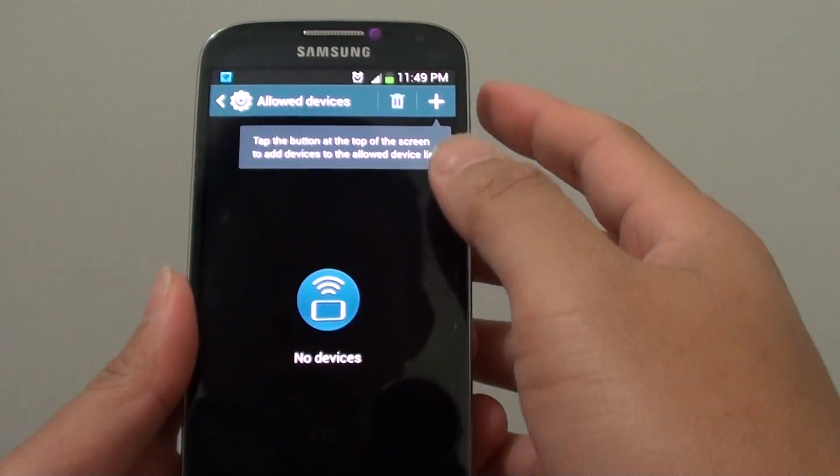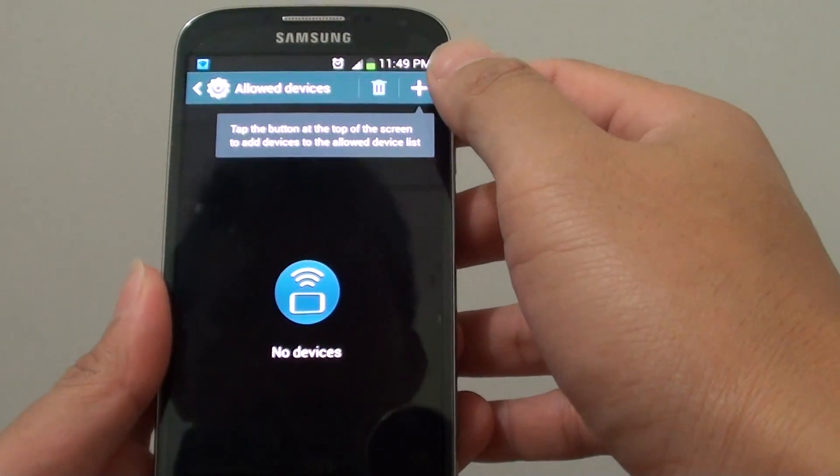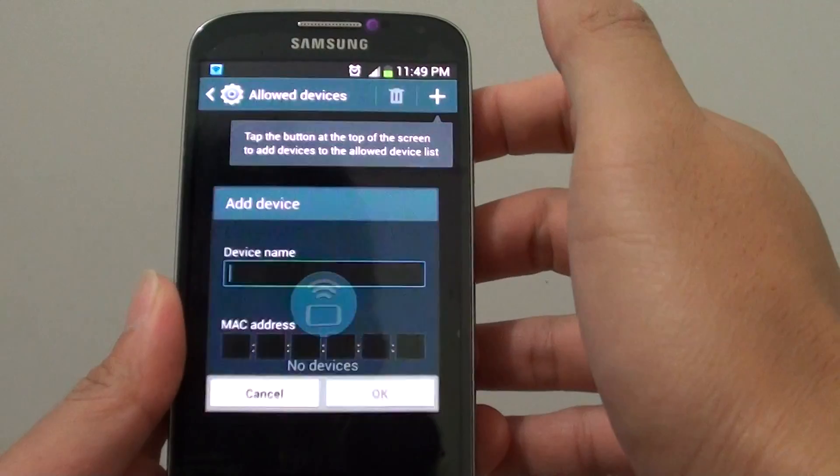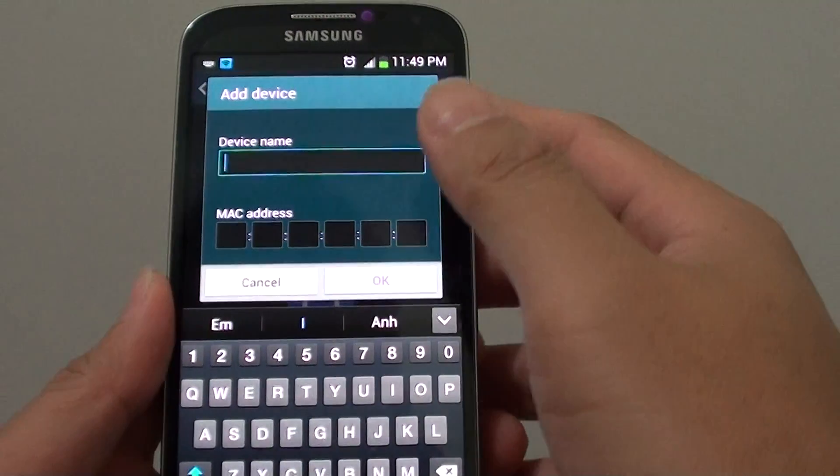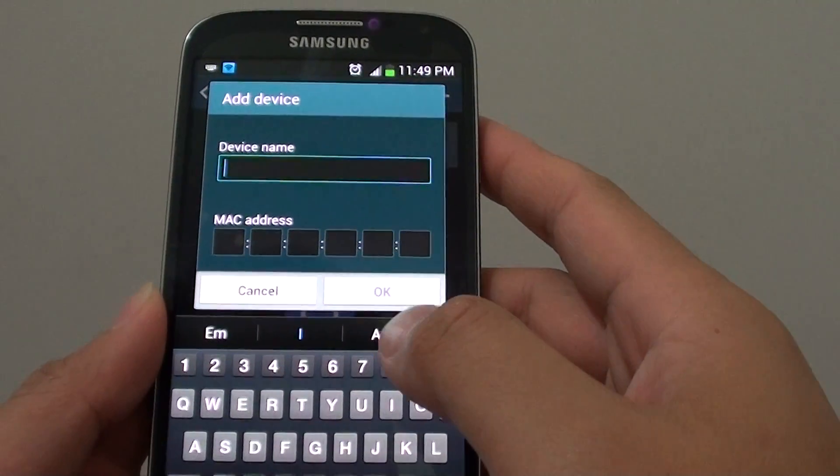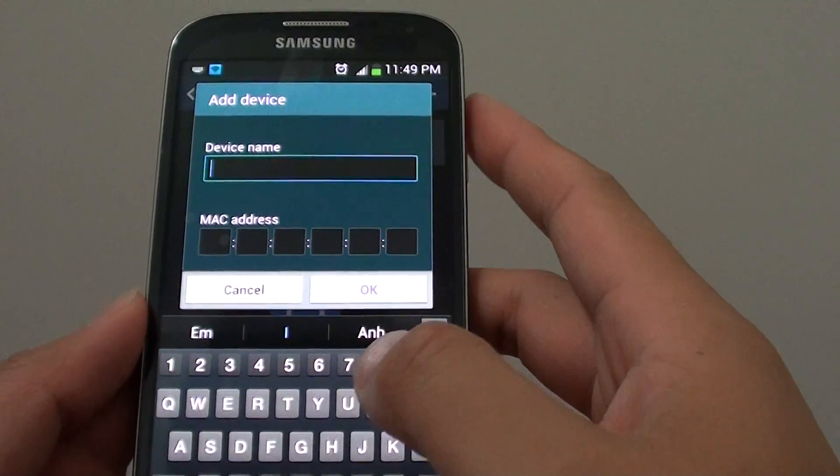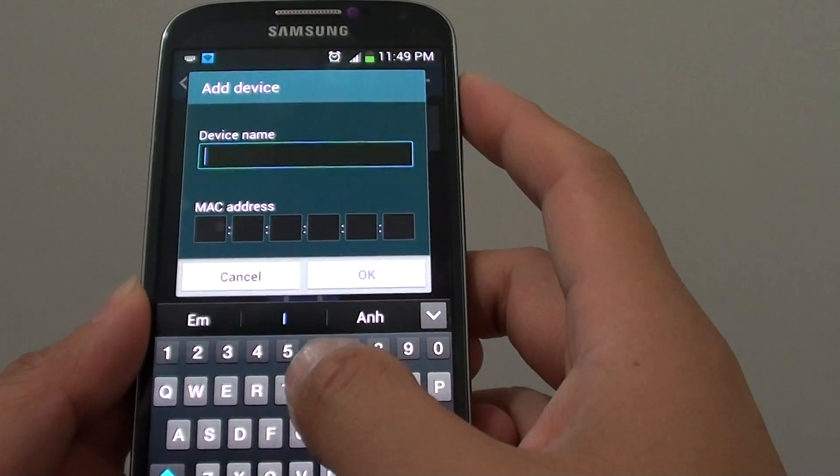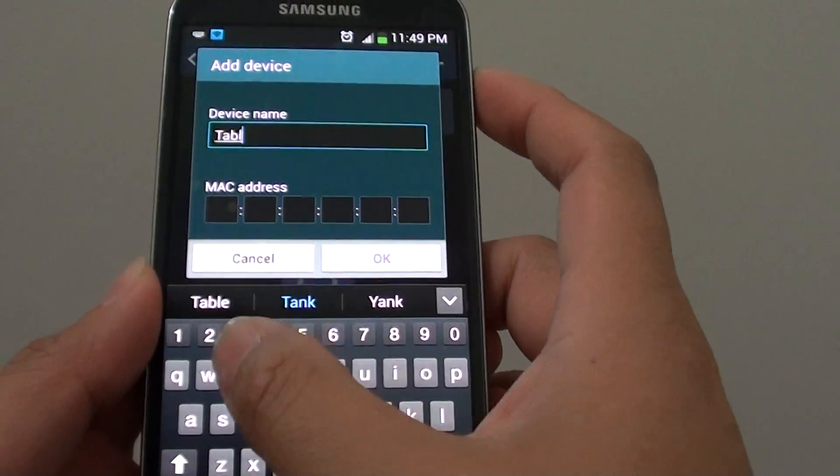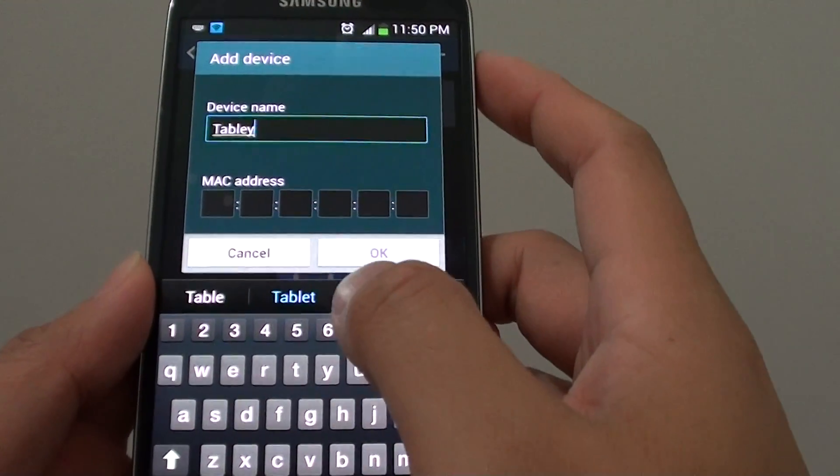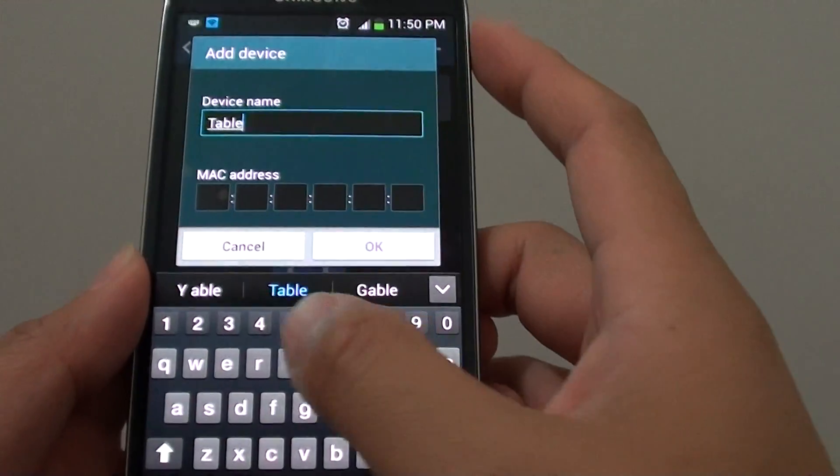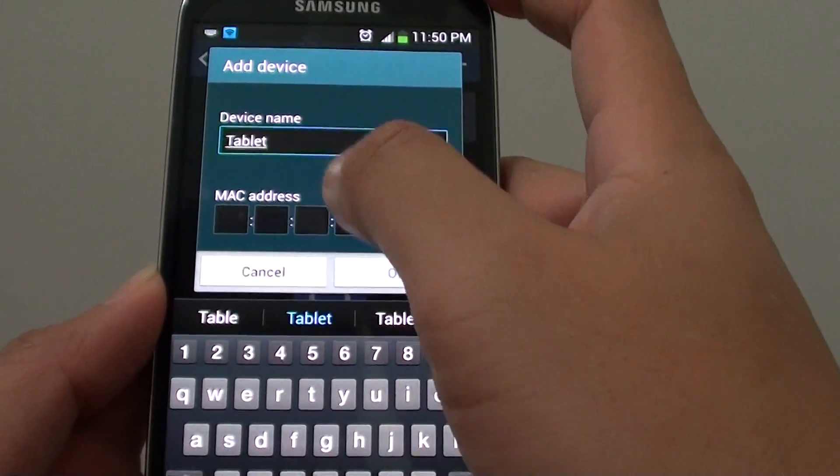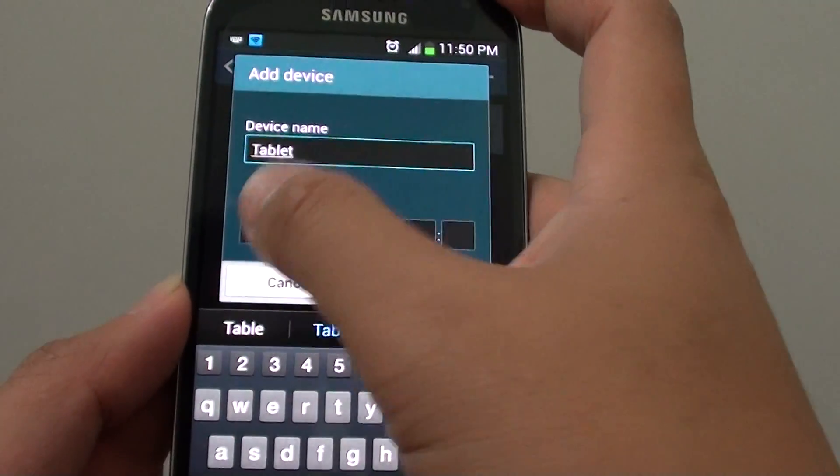From here, then at the top, simply tap on the plus button here and then give the device a name. So let's say I'm going to allow my tablet to connect to my phone to use my data, to use my mobile data.